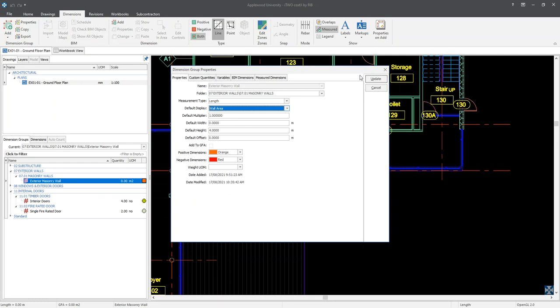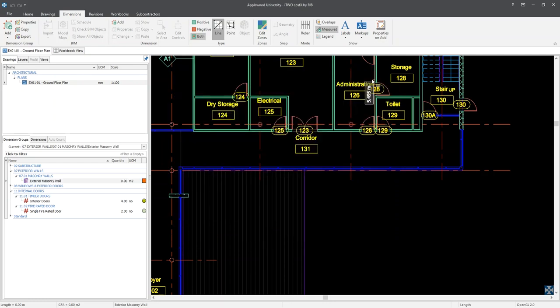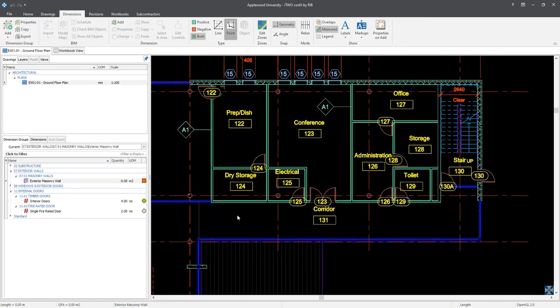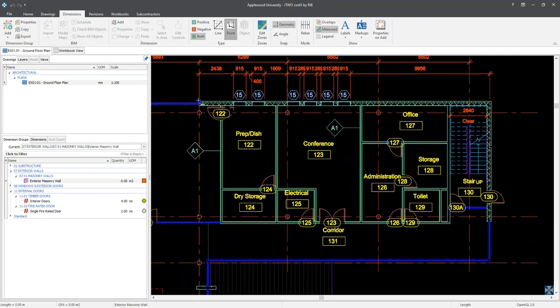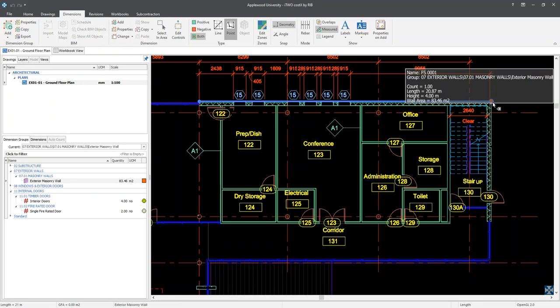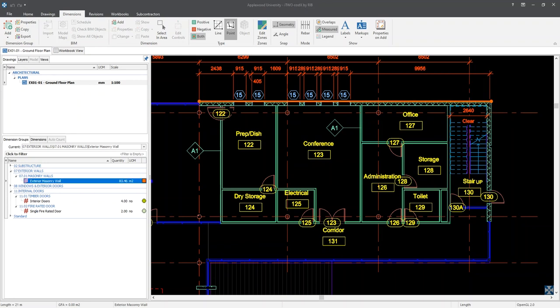To demonstrate how this works, I'm going to close out of this window by clicking the Update button. Returning to my dimensions ribbon tab, I can change to point mode to measure my exterior masonry wall. Ensuring I have my exterior masonry wall dimension group selected, I can commence my measure. I'm going to register a left click just above door 122, then move my cursor to the corner of the building and left click again to complete the length. Hovering my mouse cursor over the wall, a grey hint box appears which has captured the length and calculated the wall area by multiplying the length by the default height.